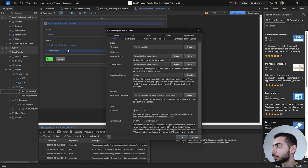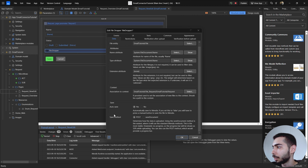If I double-click on the File Dropper widget, you can see the file entity is the File entity, the attribute name is Name, the type attribute is Name, and the extension attribute is not necessary to insert. The association to context is File_Request from the email tutorial. In the options I have Auto Save and save method as POST.